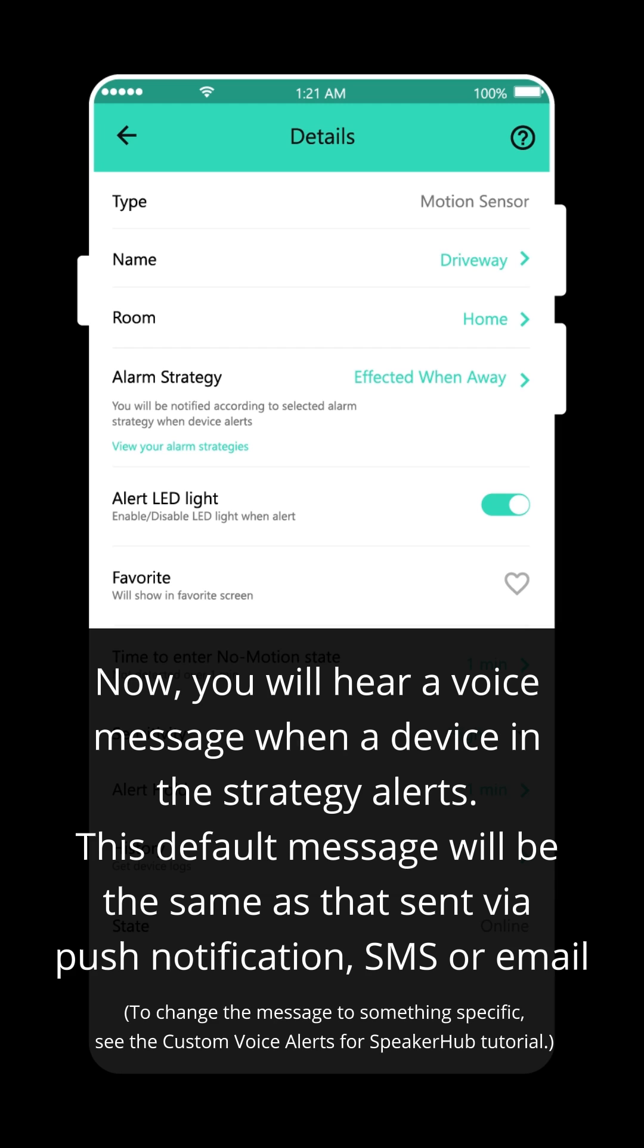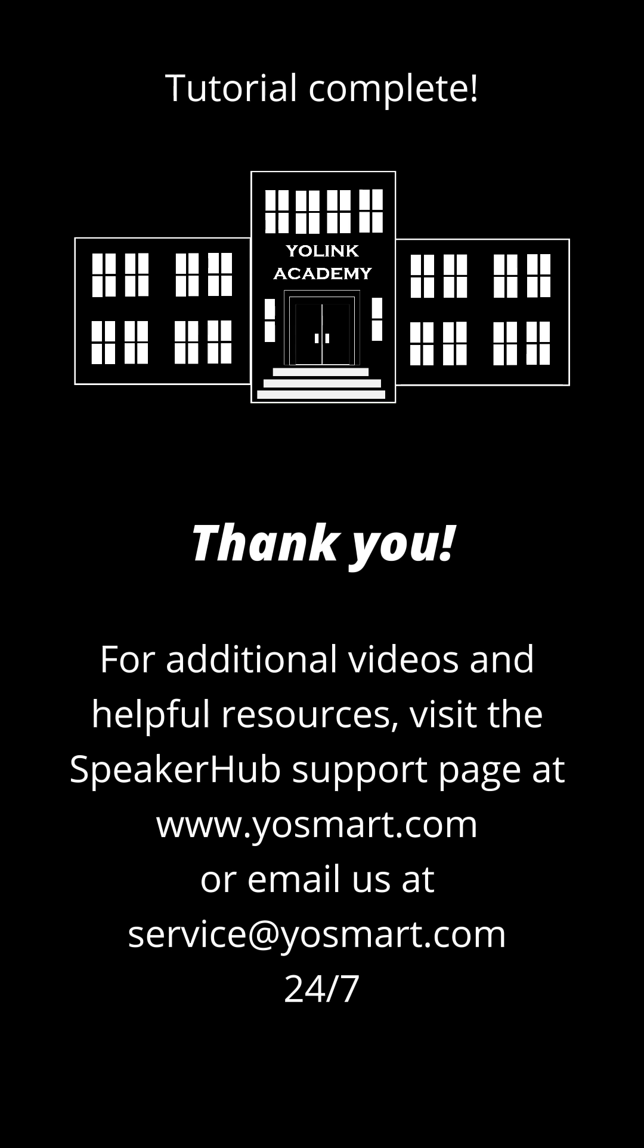Now you will hear a voice message when a device in the strategy alerts. This default message will be the same as that sent via push notification, SMS or email.